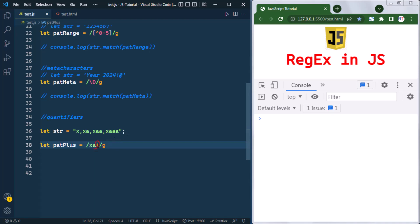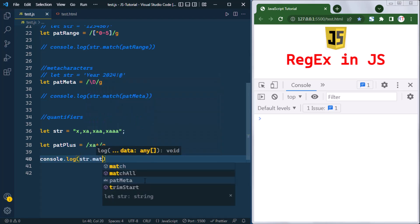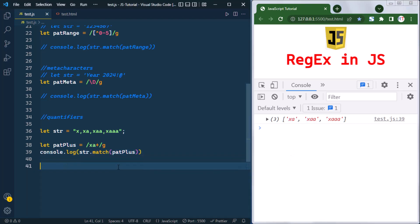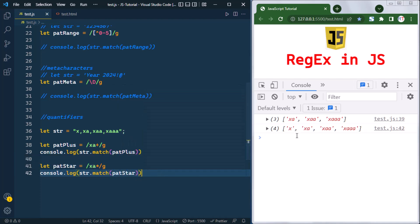With the `+` quantifier, consider the pattern `xa+`. The plus represents one or more occurrences of 'a', so this pattern matches 'xa', 'xaa', 'xaaa' — x followed by any number of a's. Applying this with `string.match()` returns 'xa', 'xaa', and 'xaaa'. With the `*` quantifier using pattern `xa*`, the star represents zero or more occurrences, so it matches 'x', 'xa', 'xaa' — x followed by any number of a's including zero.